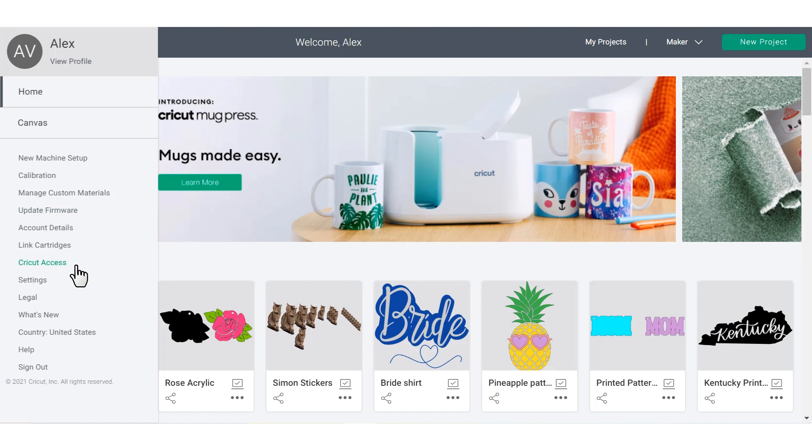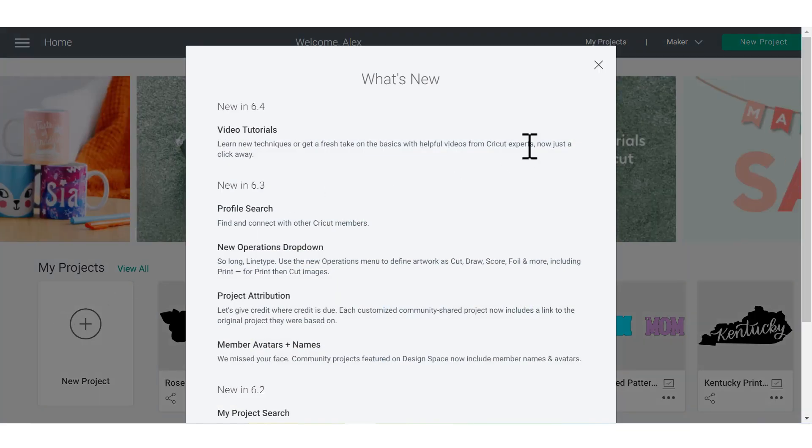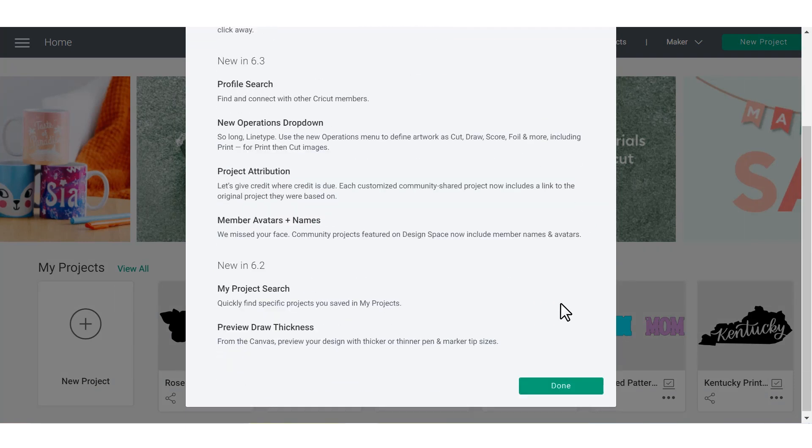You can also subscribe to Cricut Access under this menu. And if you haven't been in Design Space in a while, you can click the What's New button, and it'll show you all the new features available in Cricut Design Space's latest updates.